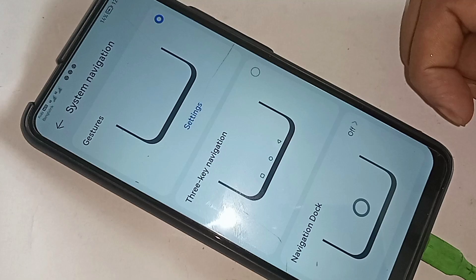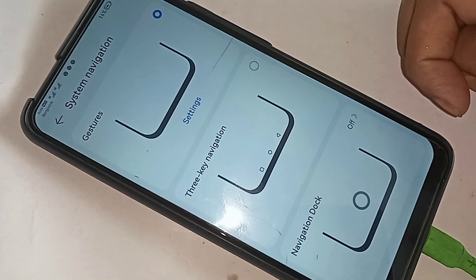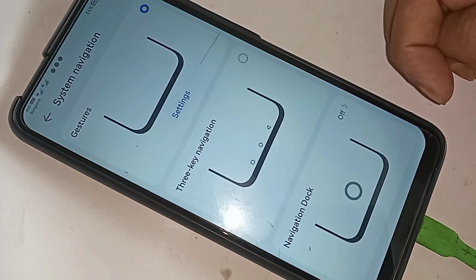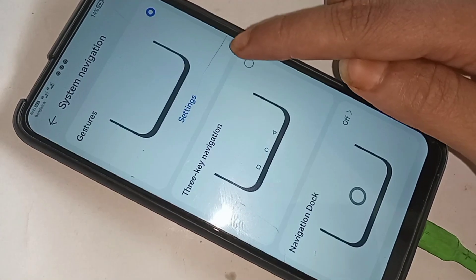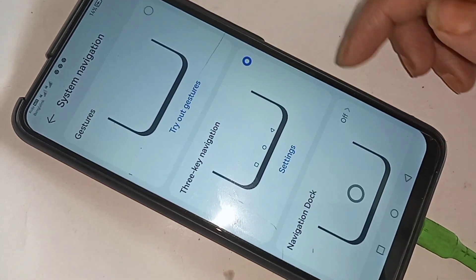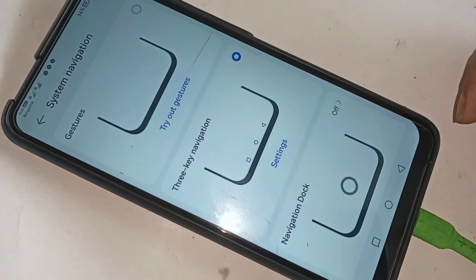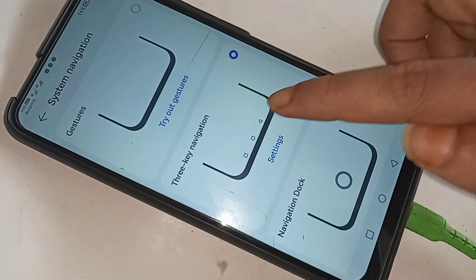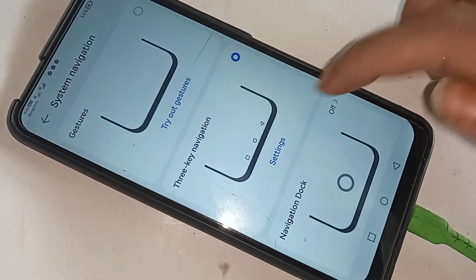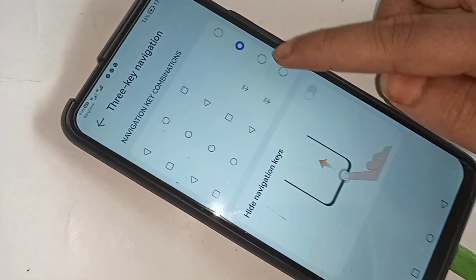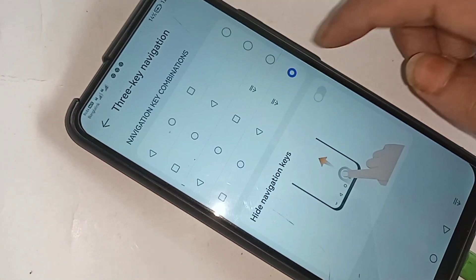Click on 3-Key Navigation to show the back button, home button, and layout button on this phone display. If you want to change your back button order, click on its settings and select your back button navigation key combinations.